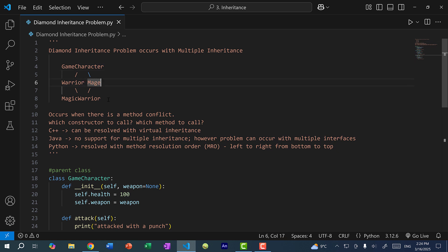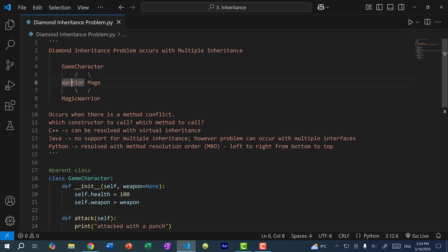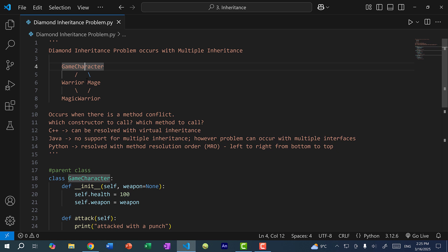Let's say I call an attack method from MagicWarrior. If MagicWarrior does not have attack defined, we're going to check the parents — Warrior and Mage — from left to right. So if we inherit Warrior first, we check Warrior first. And if Warrior does not have an attack method, instead of going to GameCharacter, we check Mage instead. And if Mage does not have an attack method, then we check the next level above — bottom to top.